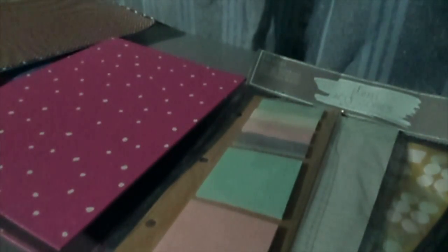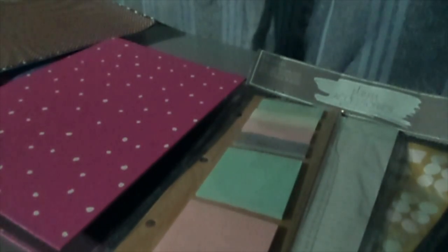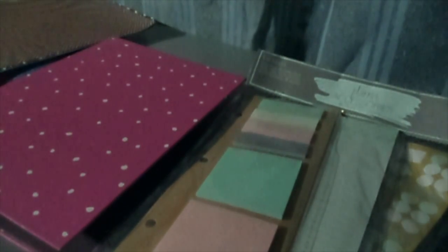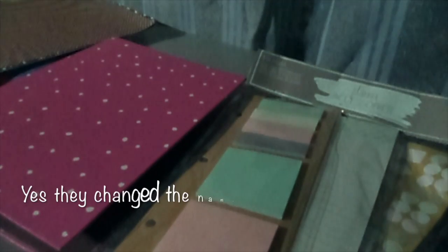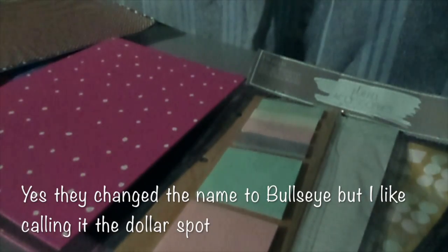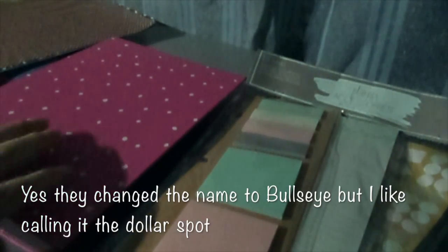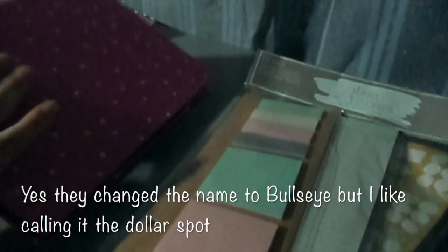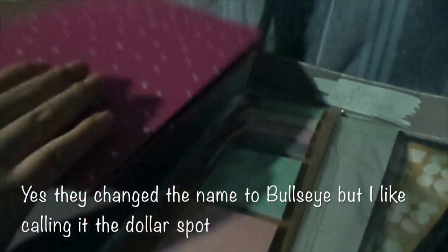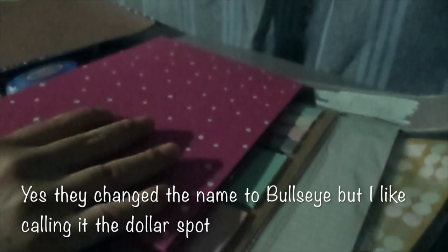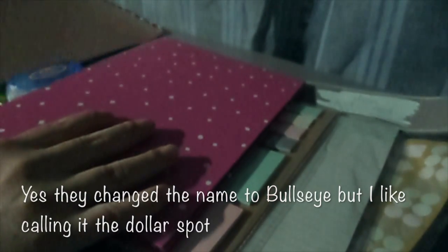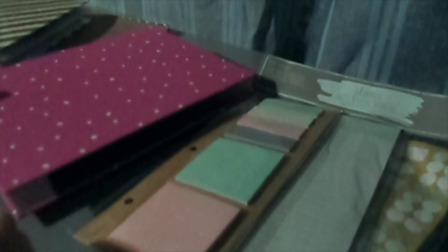One of my favorite places to go to is Target and what Target has is this dollar spot but I guess they changed the name to bullseye and what they have is binders that you can get and this one was $3. They also have this one for $3 and they have these nice accessories that actually go along with the binder.